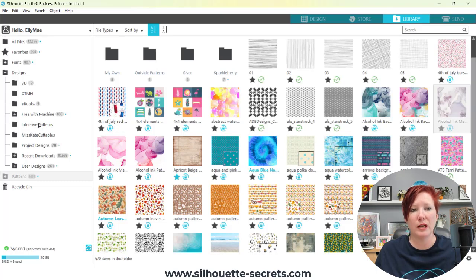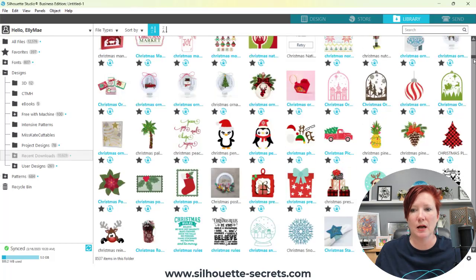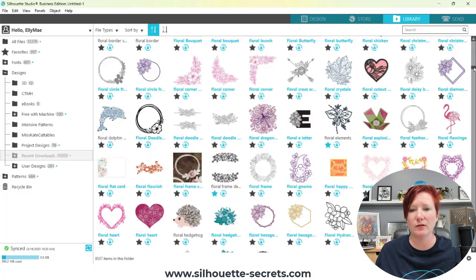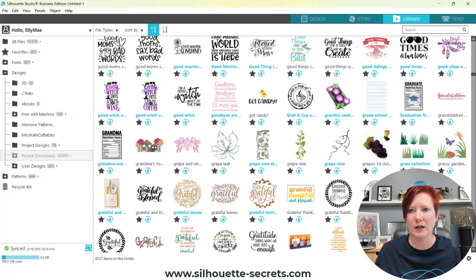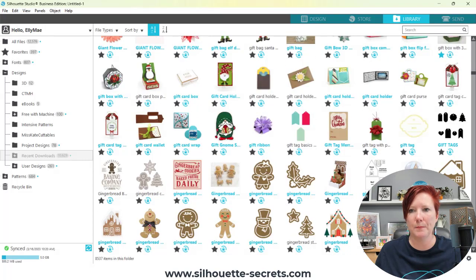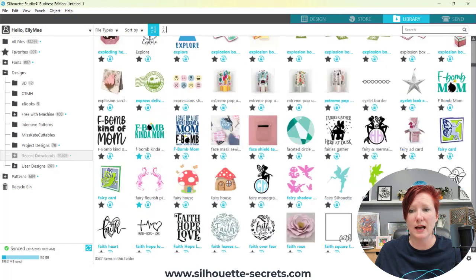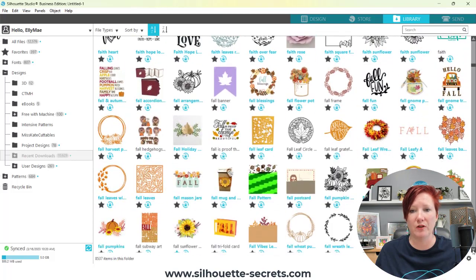I'm going to come over to my Recent Downloads — these are all my folders — and I'm just going to scroll through my library. I have 12,576 files in my library so it may take a little bit. What I'm looking for is those thumbnail images. It doesn't affect all users and it's completely random for the files.